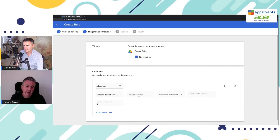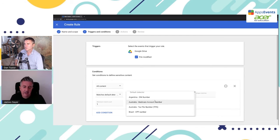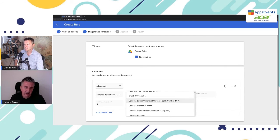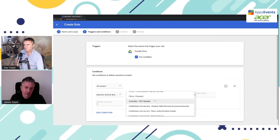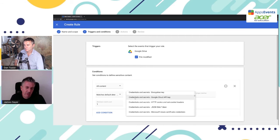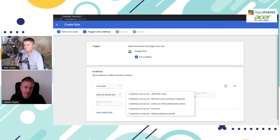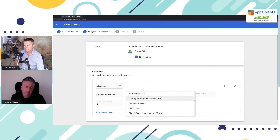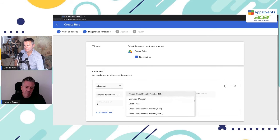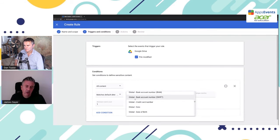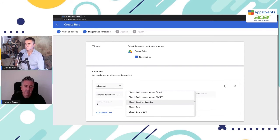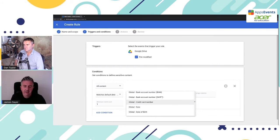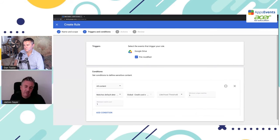Now, default detector means that we can choose any of these predefined search strings. And so we're going to scroll down, we can see obviously China passport, we've got things for Columbia, and scroll down to global. And under global, we have credit card number. So this is a predefined string that is already built in. So we don't need to code anything. We don't need to think about how that would look.